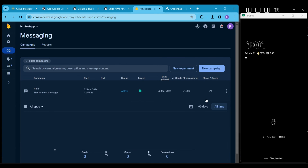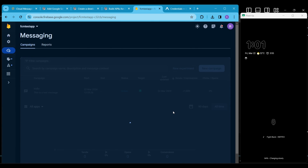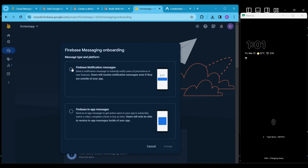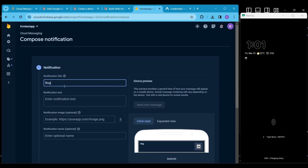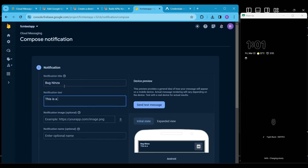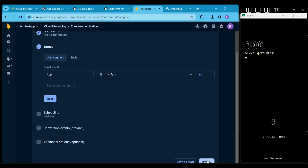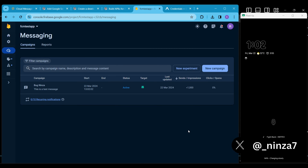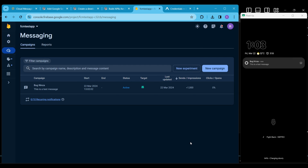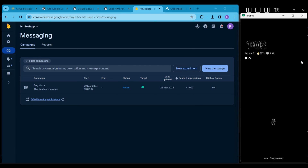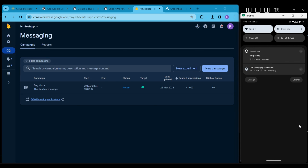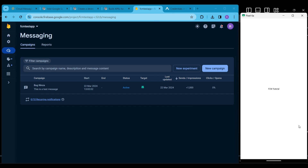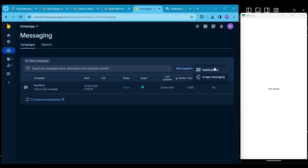Commence the test campaign once again. Now, with my device locked, wait for a few minutes and you will observe the notification arriving from Firebase. You can also test foreground notifications in a similar manner.